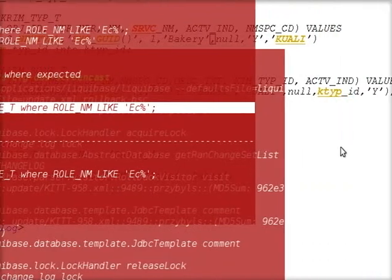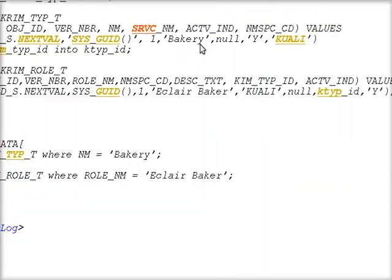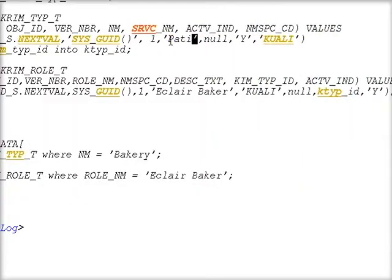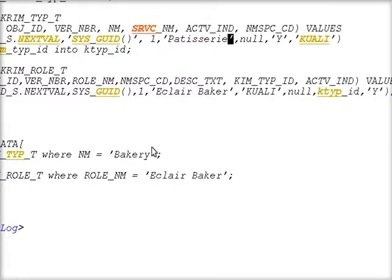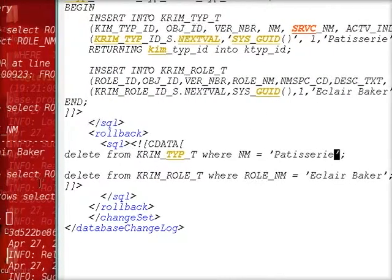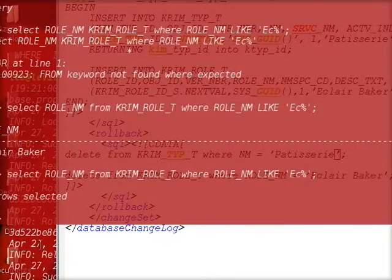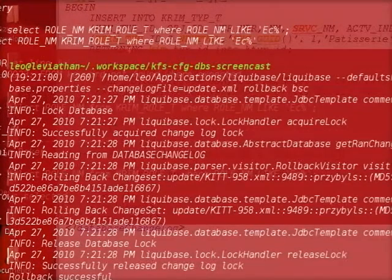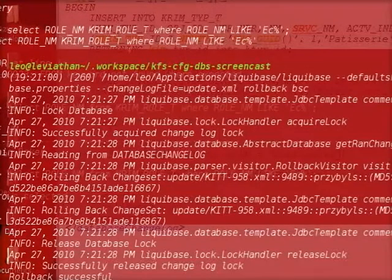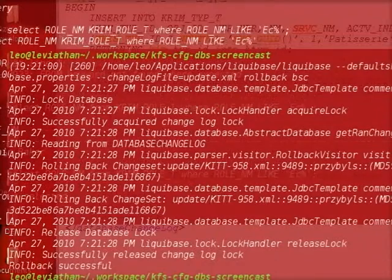Now I can change this to patisserie. I want to also affect my rollback.